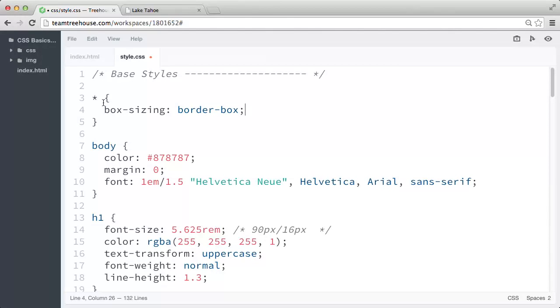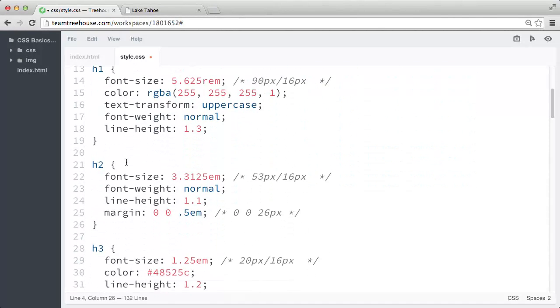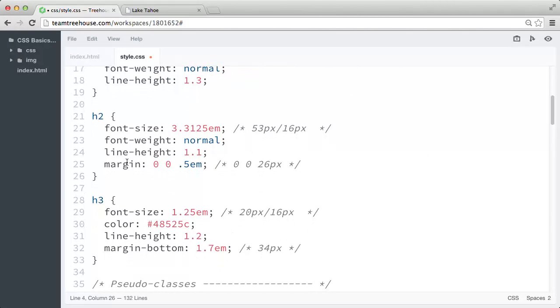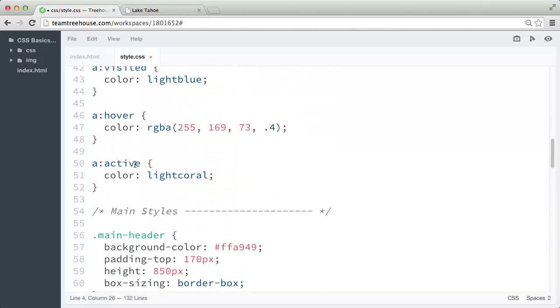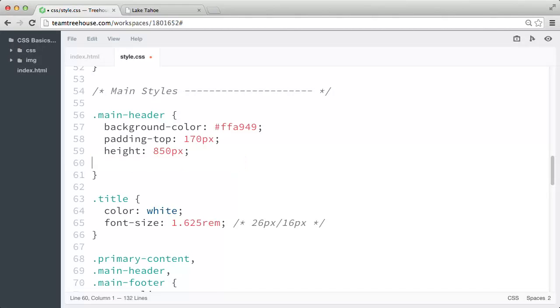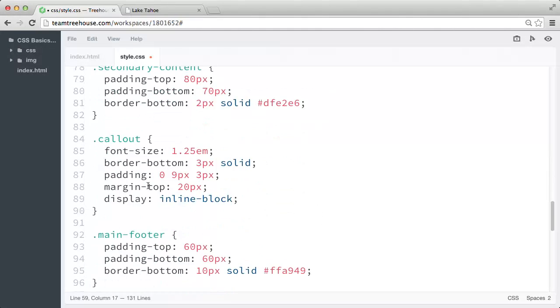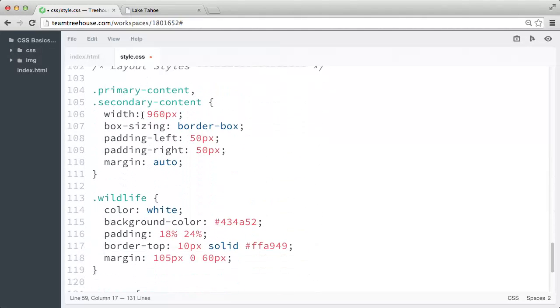So now that it's defined up here, we can actually go back and remove the repeated box sizing declarations in our main header rule and in our primary and secondary content rule. So let's go ahead and remove it from the main header rule, and we'll scroll down and remove it from the primary and secondary content rules.